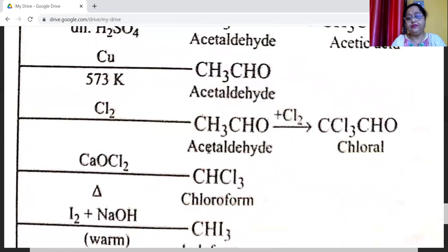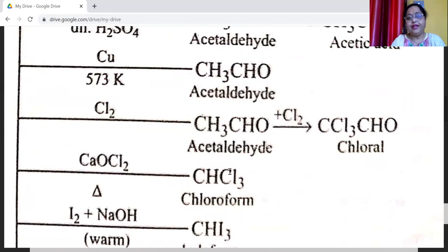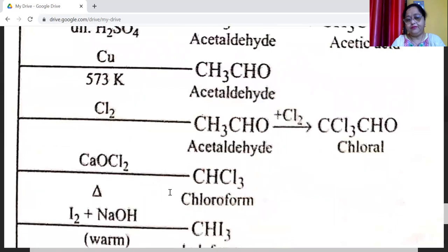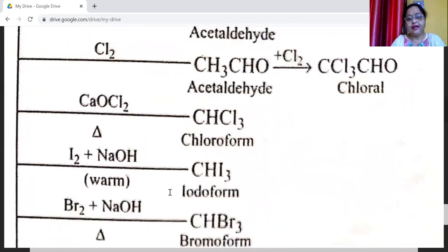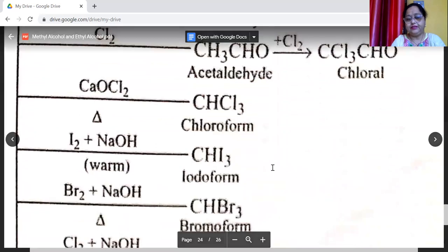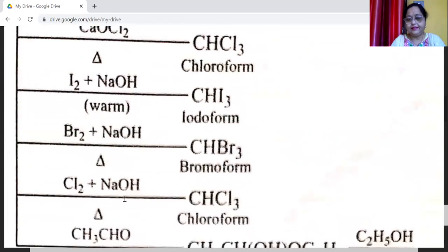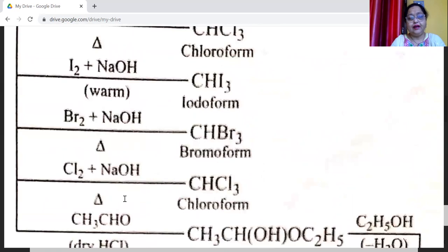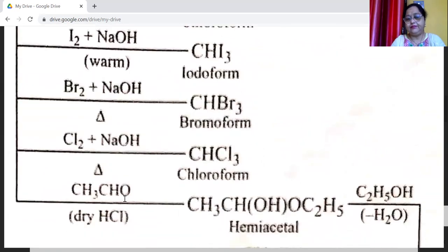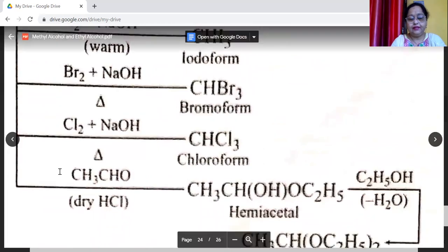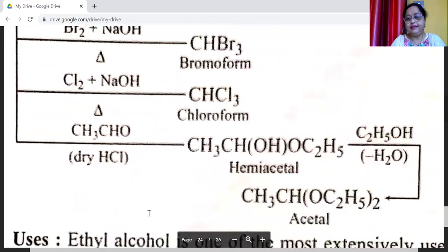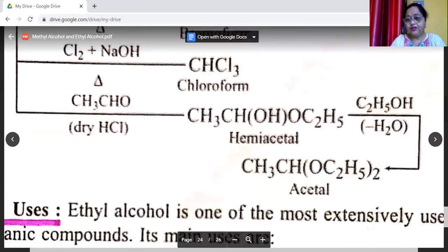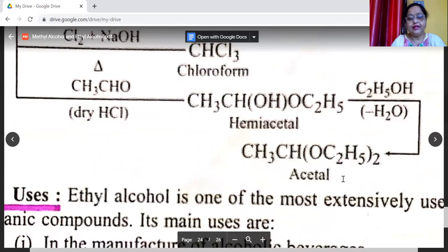Ethyl alcohol reacts with chlorine to form first acetaldehyde, then chloral on further reaction with chlorine. Ethyl alcohol reacts with bleaching powder to form chloroform. It also reacts with iodine and NaOH to form iodoform — the iodoform reaction. It reacts with bromine and NaOH to form bromoform. Ethyl alcohol reacts with acetaldehyde to form acetal.